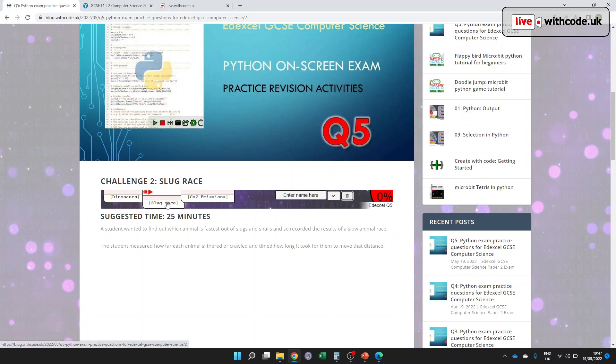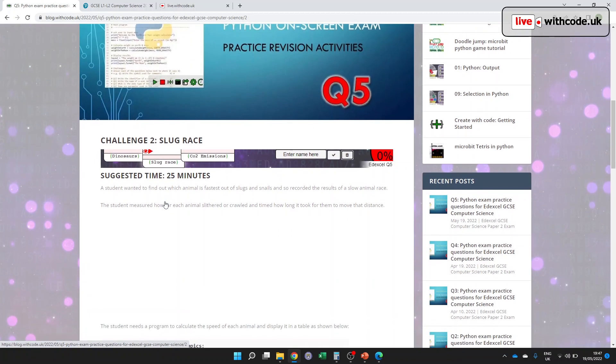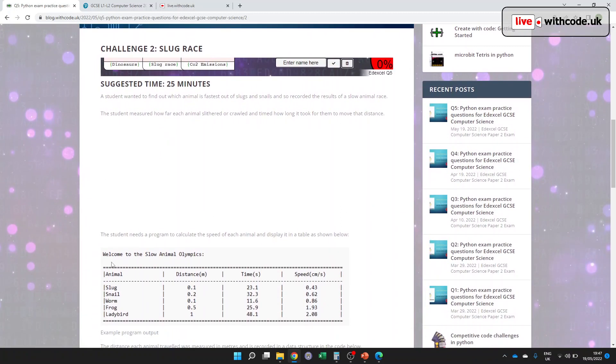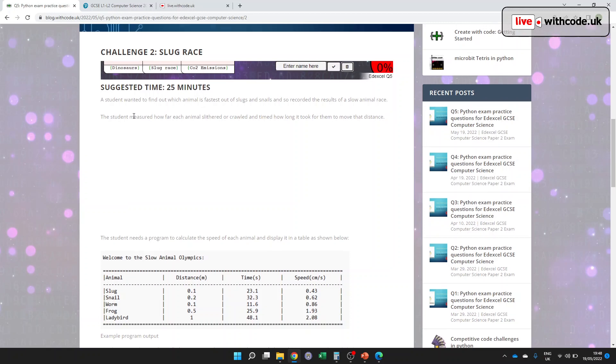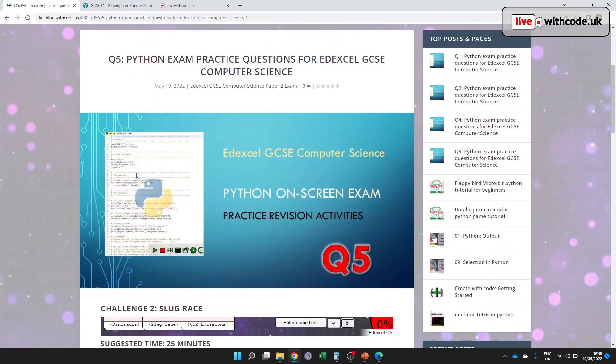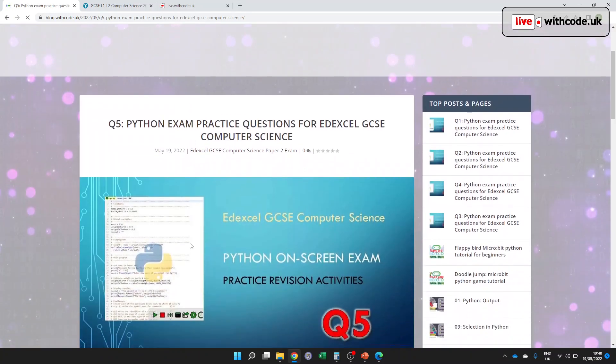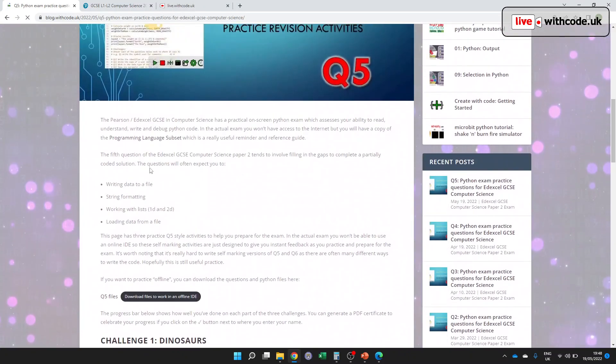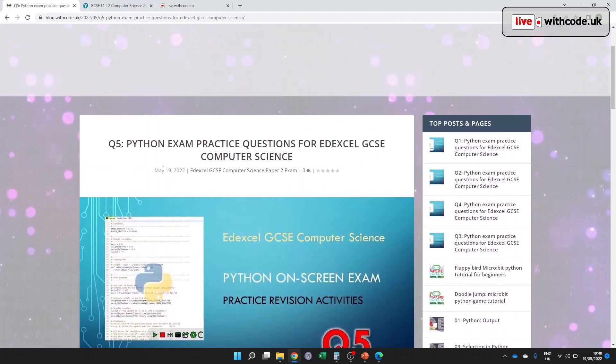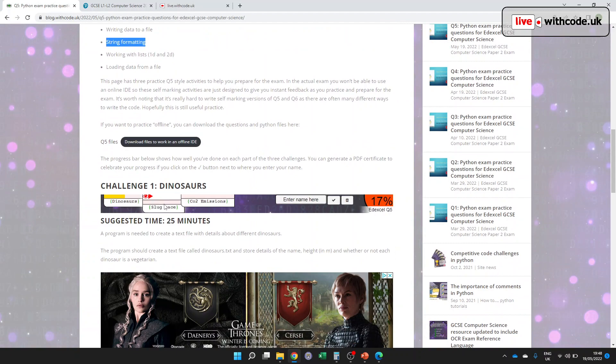I'm going to go through the second of the three extension activities for this week, the slug race, because I think most students will need practice in this table string formatting layout. So the idea for this one is that most questions for question five go through either writing data to a file from a 2D list or a 1D list, or reading data from a file into a 1 or 2D list. And it often involves some kind of string formatting.